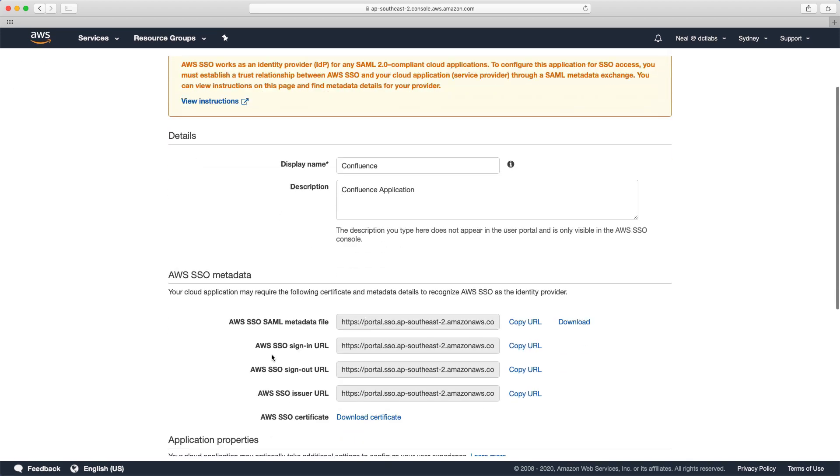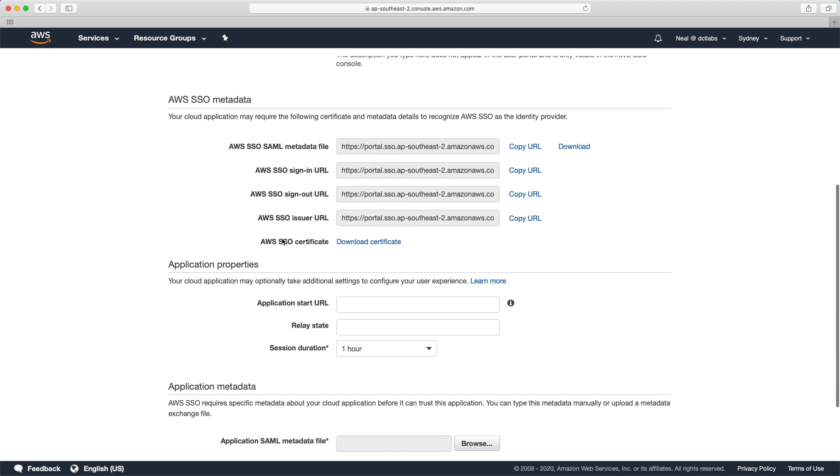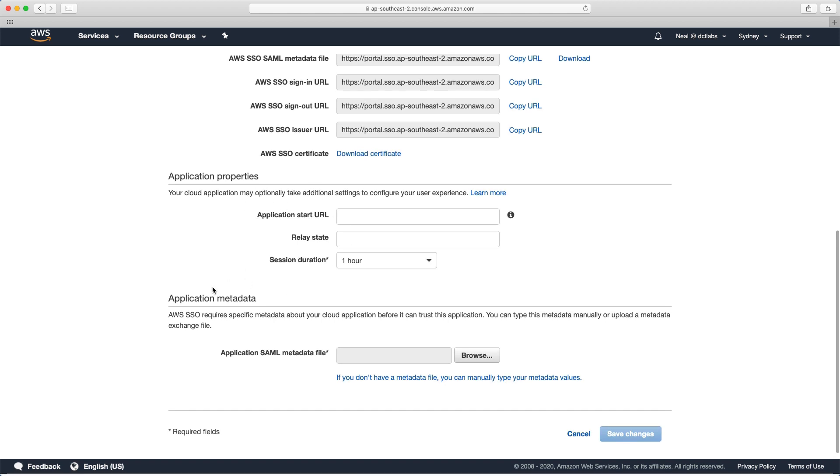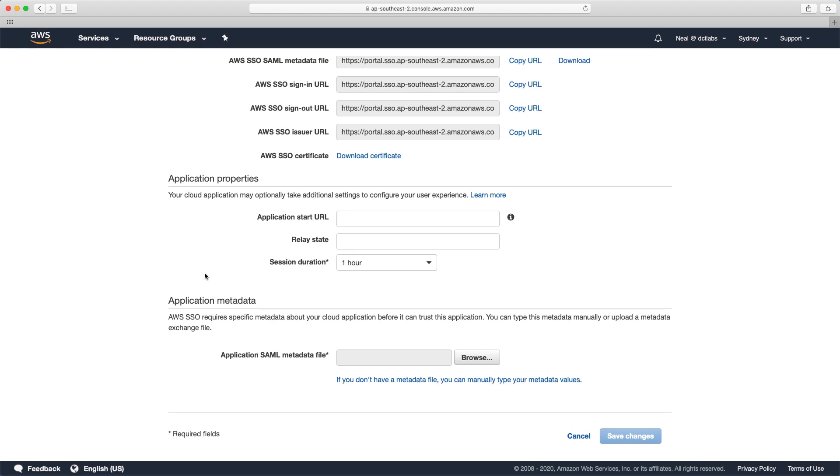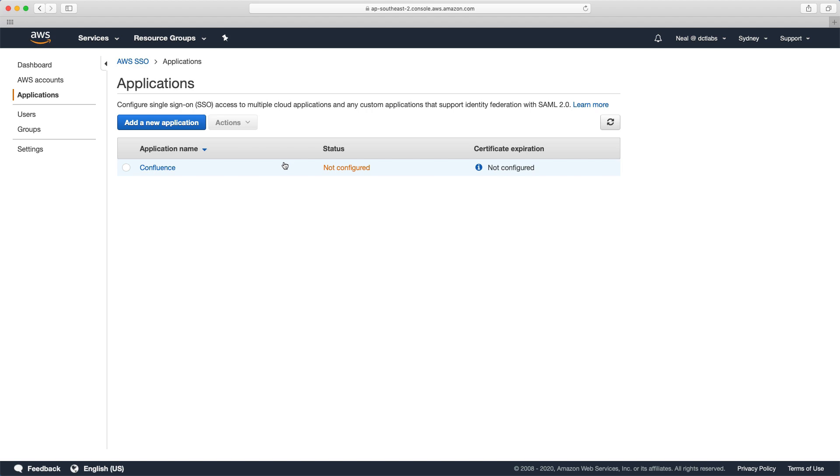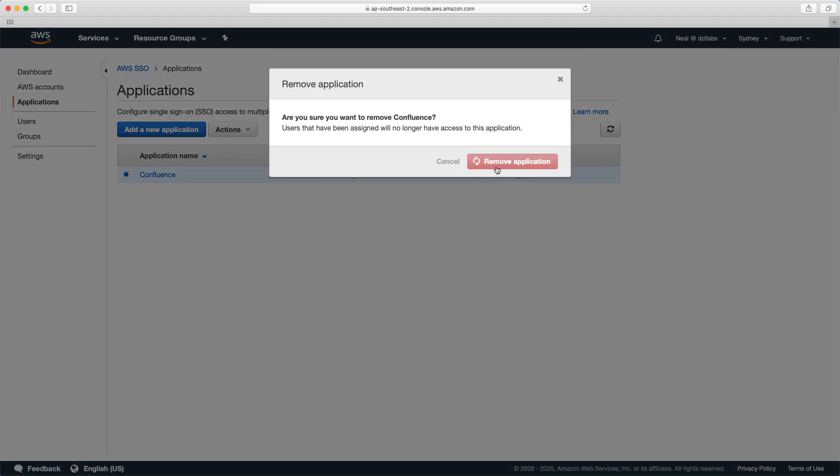You'll see that you get some metadata information here for SAML, and you can actually download this metadata file. Then you need to configure some information about your application. You need an application SAML metadata file. Clearly we don't have an application that we can integrate right now, so I'm just going to choose cancel.